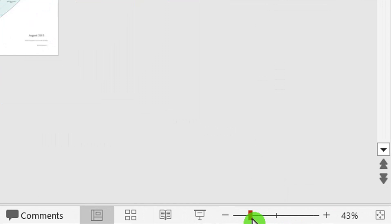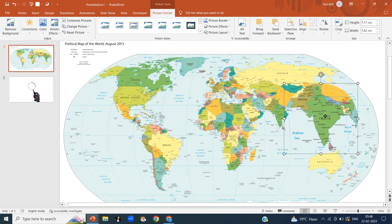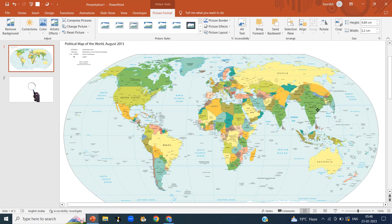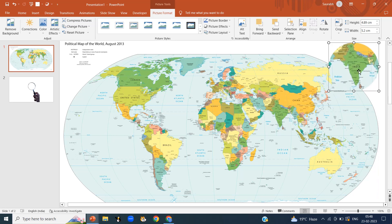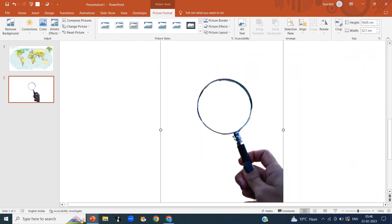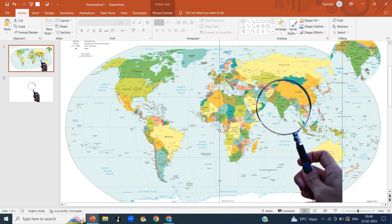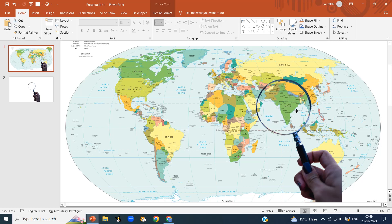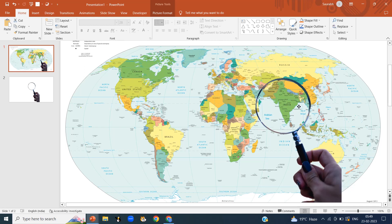Zoom in on the slide for clear visualization. You can see the map of India has been cropped in a circle and is bigger than the original. I am moving it aside for clear visualization. Now copy the magnifying glass and paste it on our first slide. Put it over the map of India. Drag the cropped circle and set it inside the magnifying glass, adjusting the size so it fits neatly within the lens.